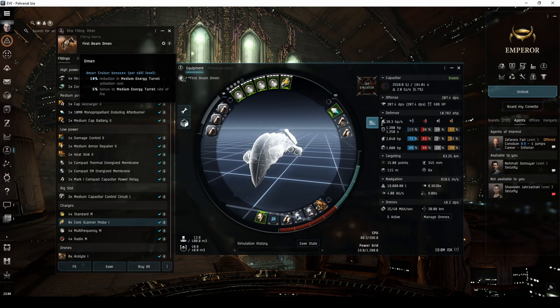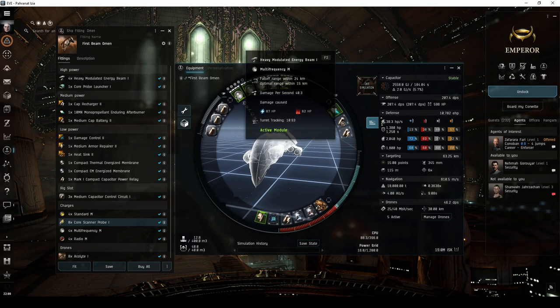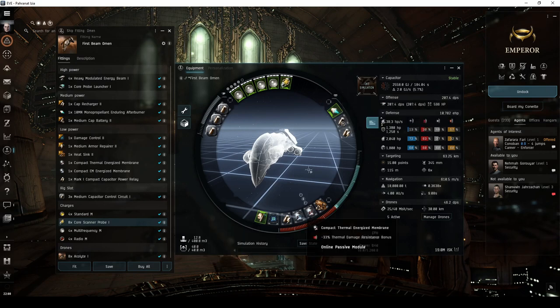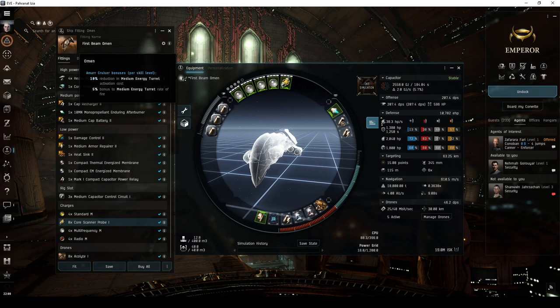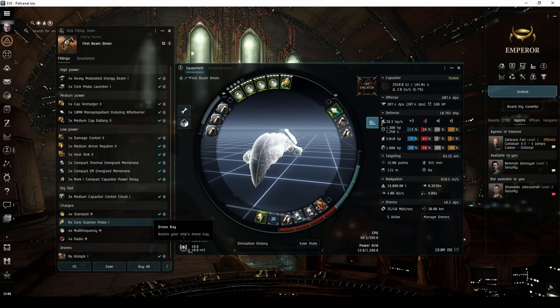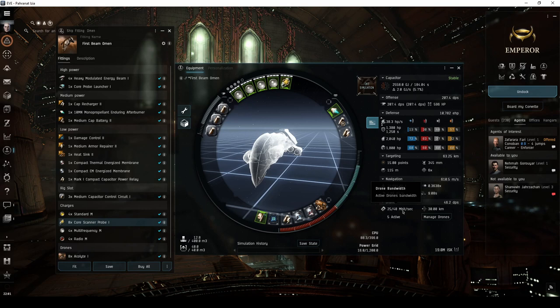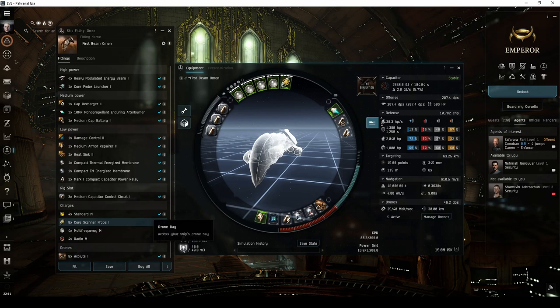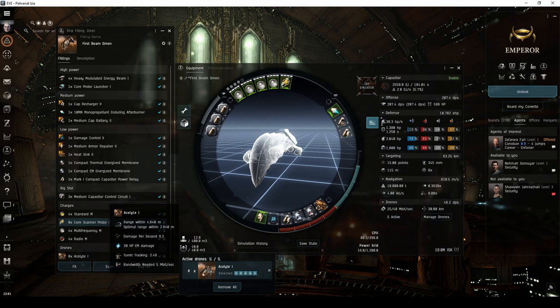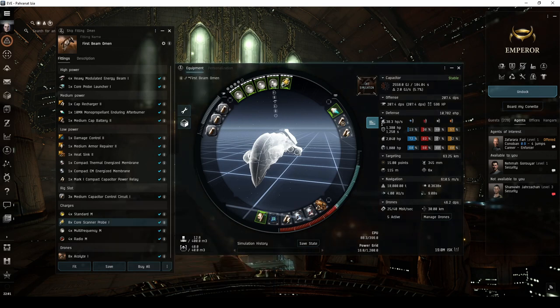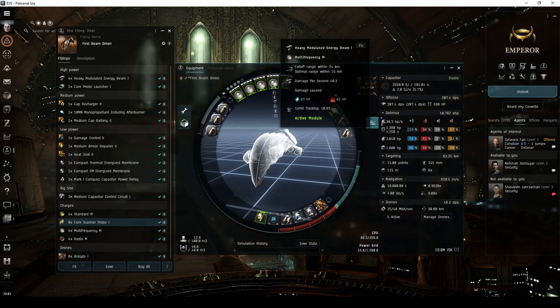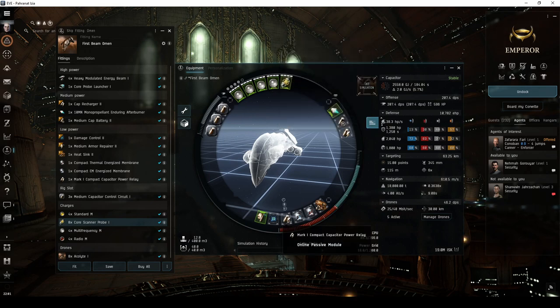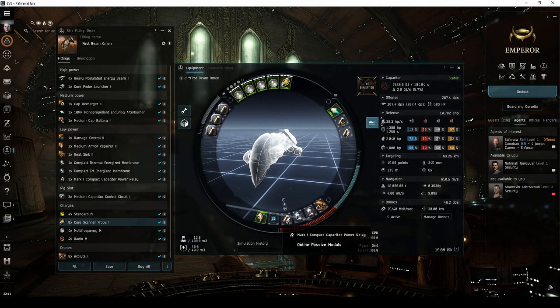My next Amar PvE combat cruiser fit is an Omen fit with higher range beam lasers, an afterburner, and an active armor tank. The Omen has bonuses to medium turret capacitor usage and rate of fire. Its drone bay is much larger than the Maulers, so you'll probably want to train your drone skills up to level 5. And eventually train medium drone operation, as you have enough bandwidth to field 3 medium drones and 2 light drones. Sticking with just light drones can still be a valid choice, as you'll have enough space in your drone bay for a few backups in case you lose some of them. The main difference here is the use of META Level 4 heavy beam lasers, rather than pulse lasers. The fit does sacrifice one of the heatsinks for a capacitor power relay in the low slots to retain cap stability.